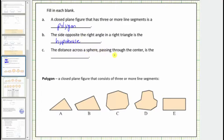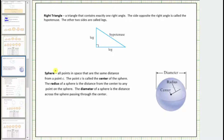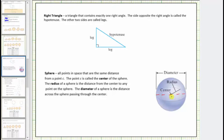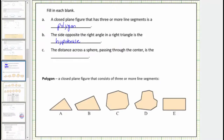For C, the distance across a sphere passing through the center is the blank. This is the only question not dealing with a polygon. A sphere is a set of all points in space that are the same distance from a center point C, making it three-dimensional while polygons are two-dimensional. The radius is the distance from the center to any point on the sphere, and the diameter is the distance across the sphere passing through the center. So the answer is the diameter.